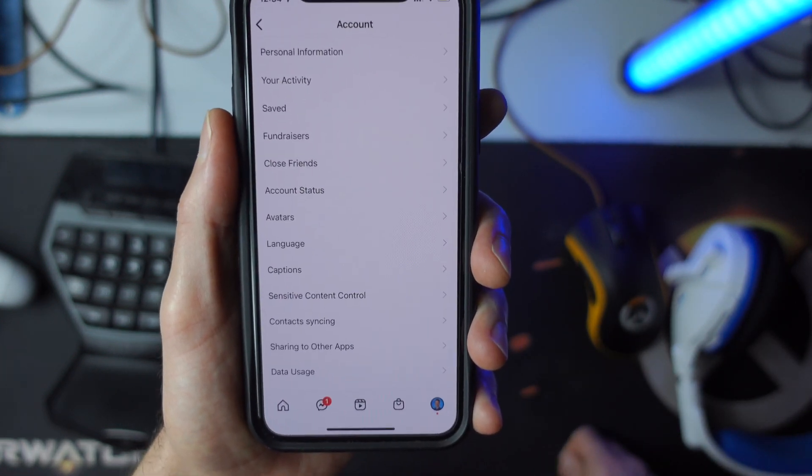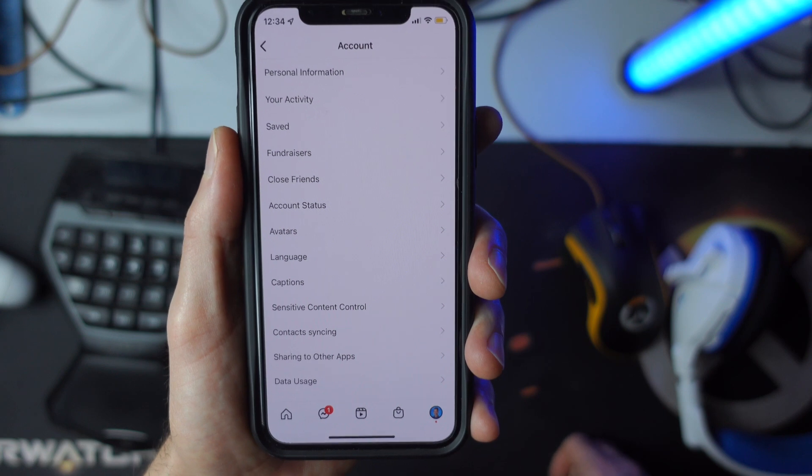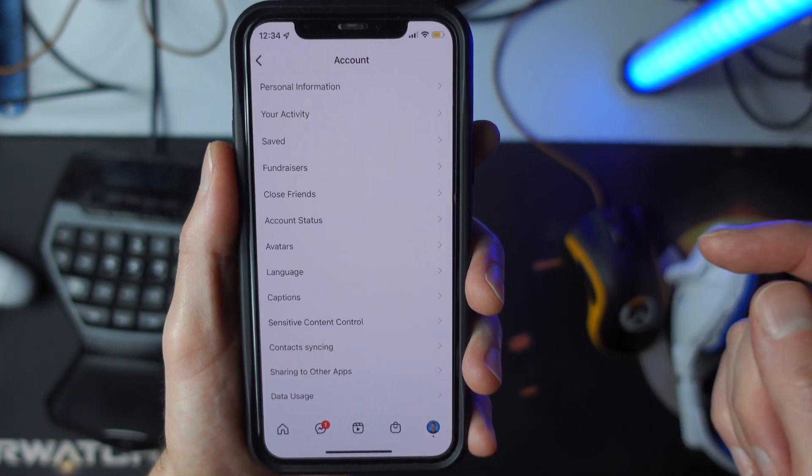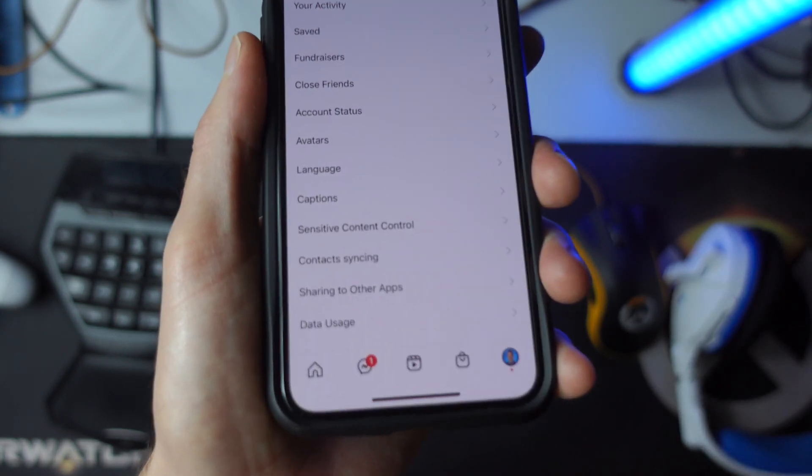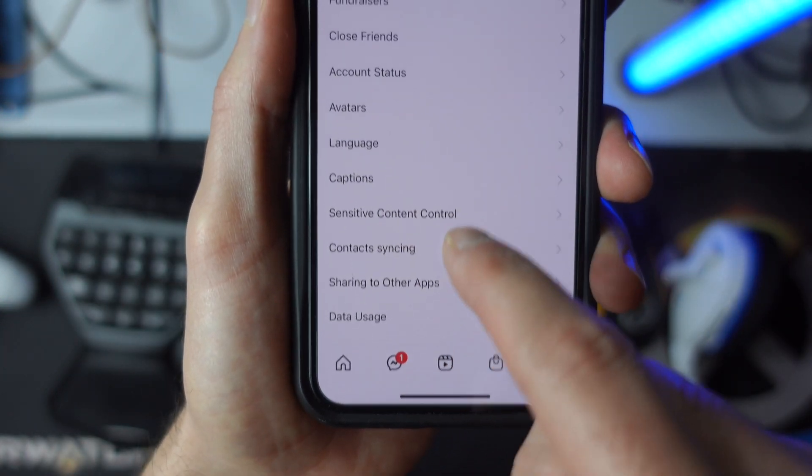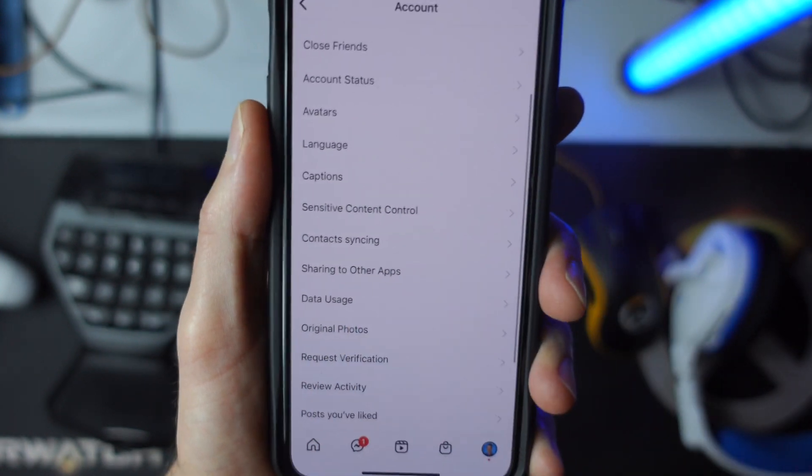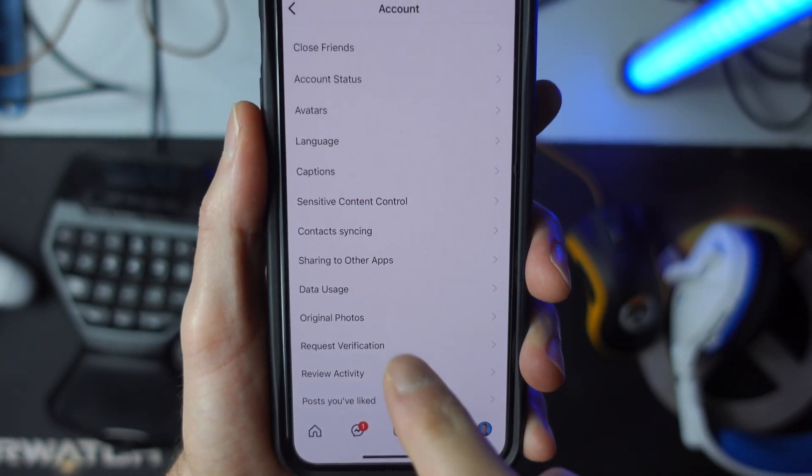And then under account, we actually want to find where it says data usage. So down here at the bottom where it says data usage, let's go ahead and tap on that.